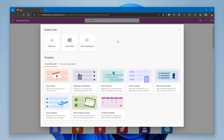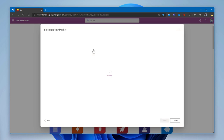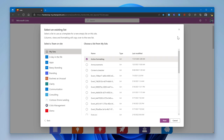You can also create lists from existing lists already in the system. If another team has a list used to track work or projects, you can use it as a starting point for a new list for another team or new project. To do that, click From Existing List and select the source list you want to use.